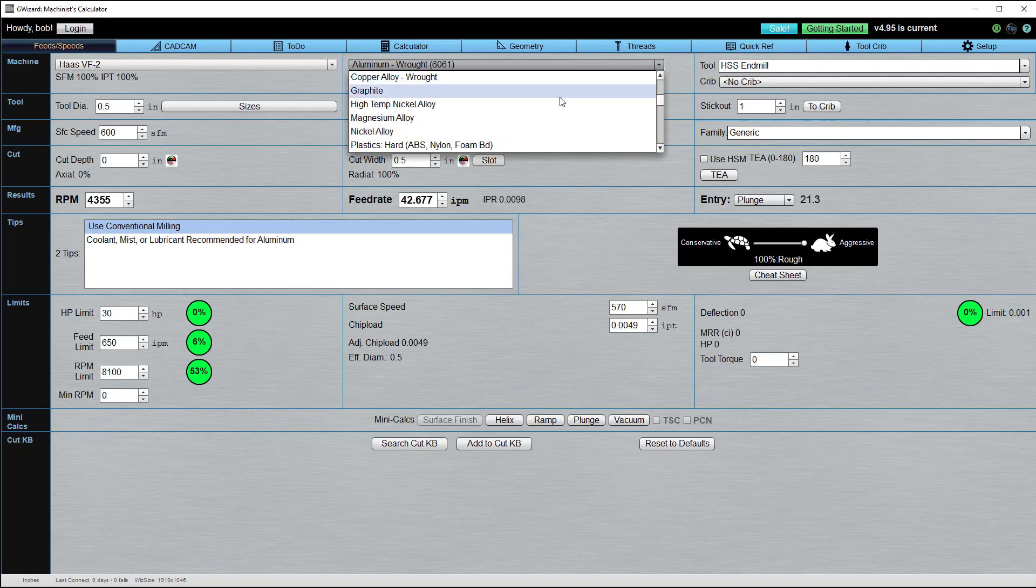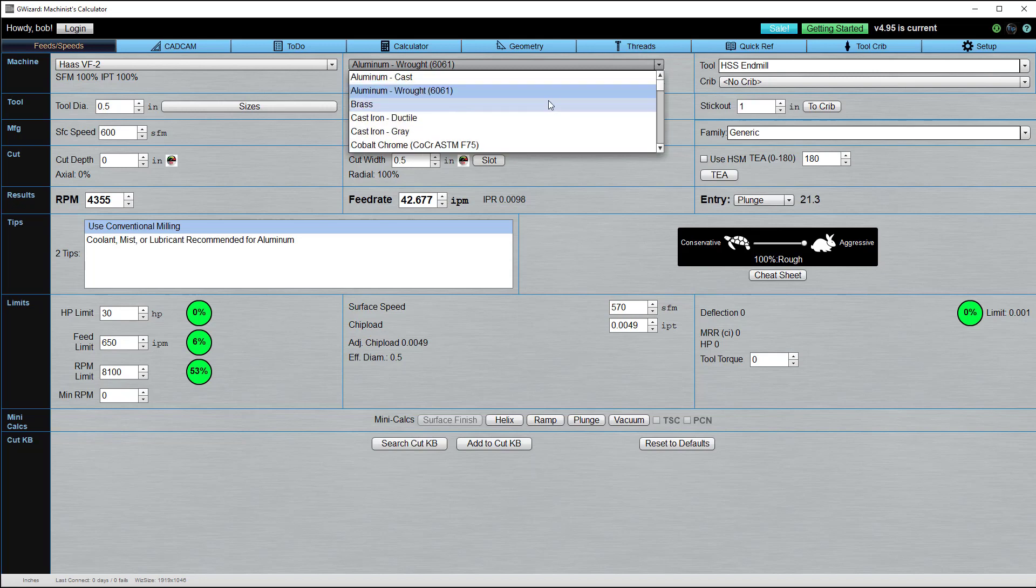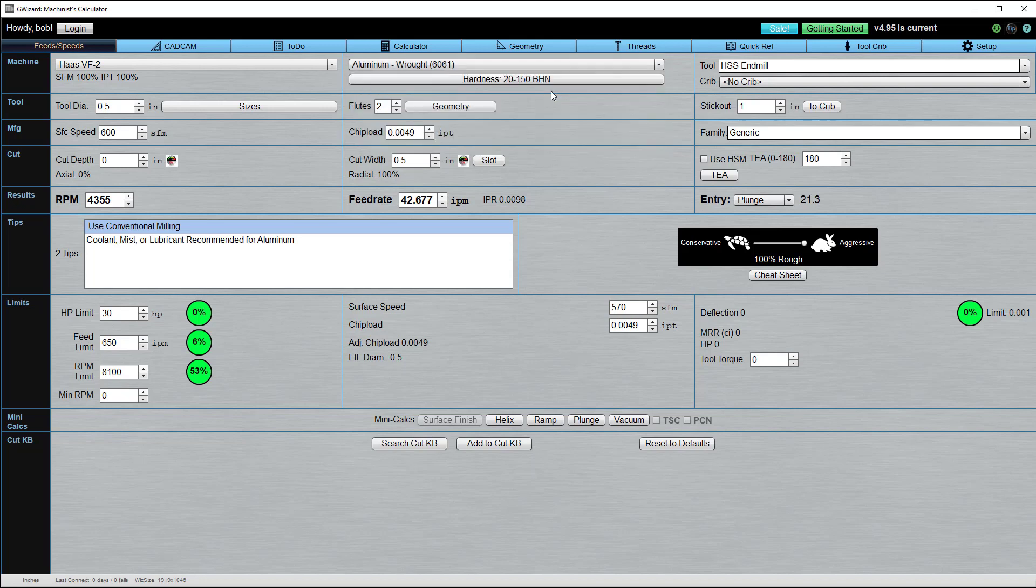Often, if you're not working with a difficult or extremely hard material, the family is fine. Just select the family and don't worry about the rest of it. You'll get nice middle-of-the-road feeds and speeds that work in most cases.